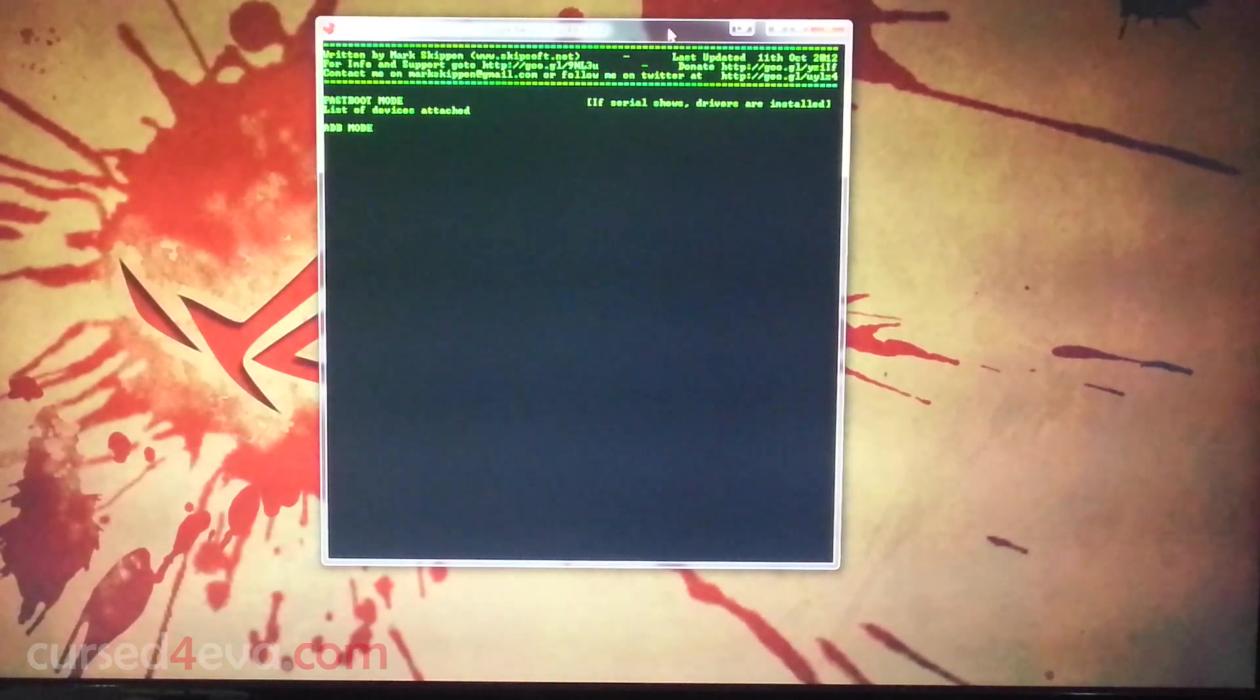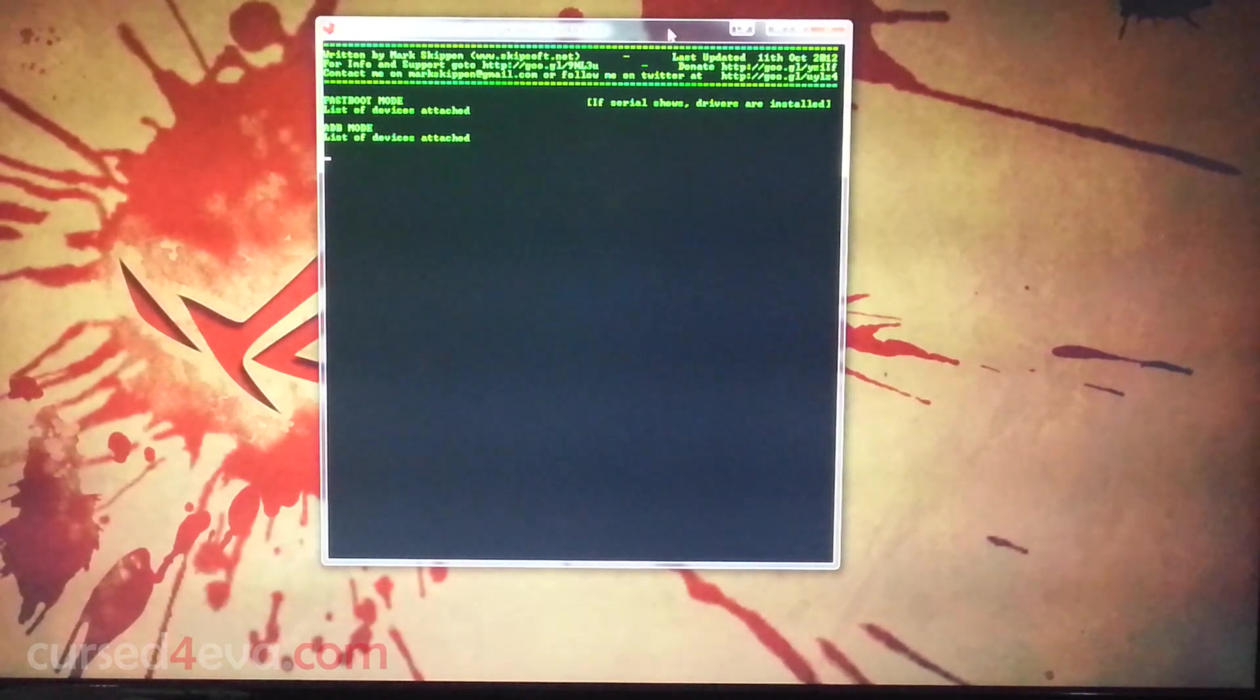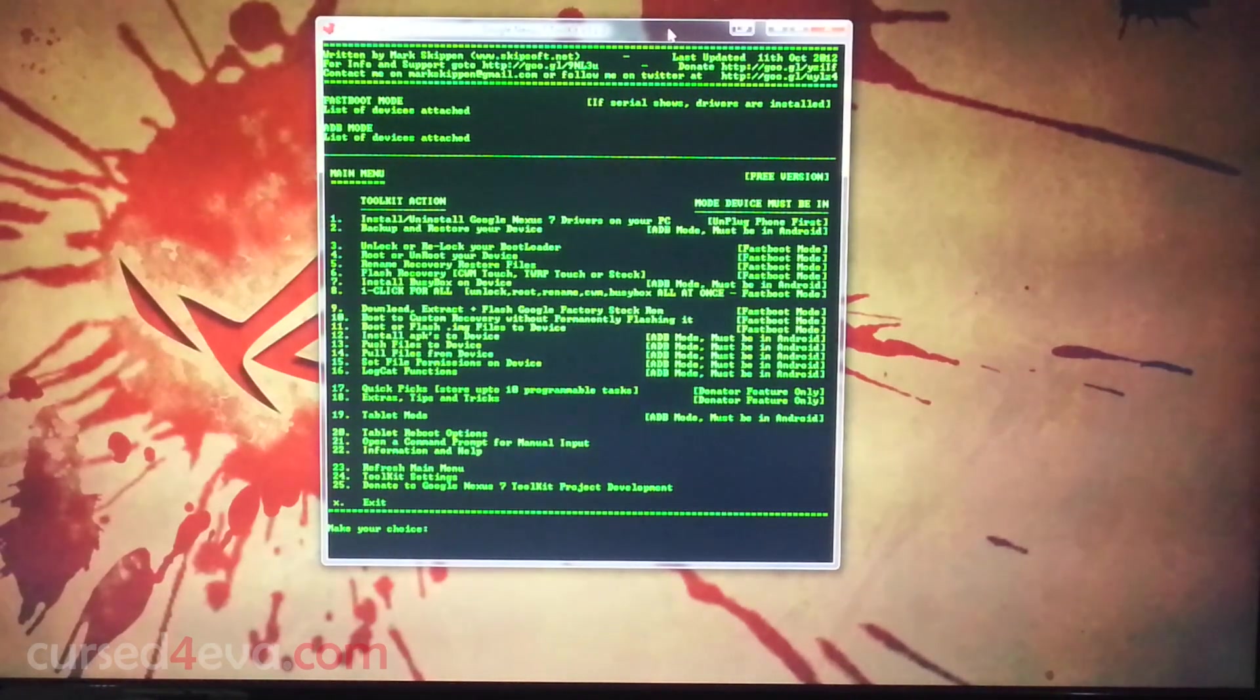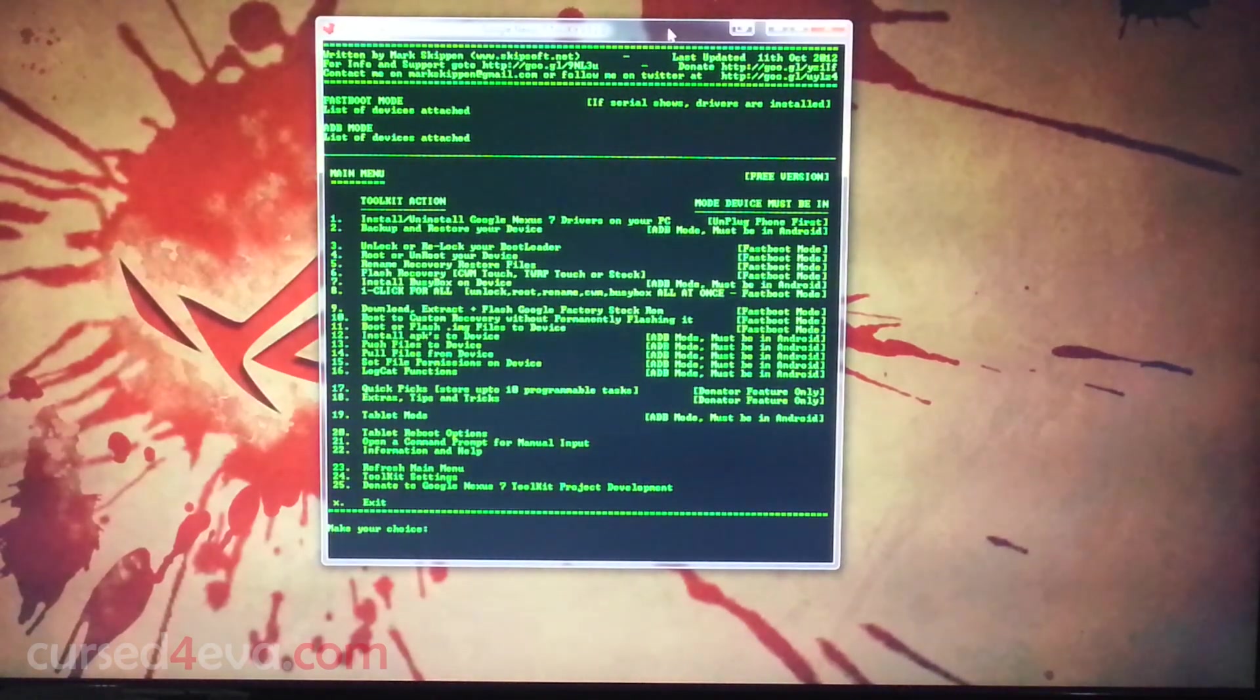If you guys want to go ahead and flash a custom recovery, then just stay on. That's what we're going to do next.